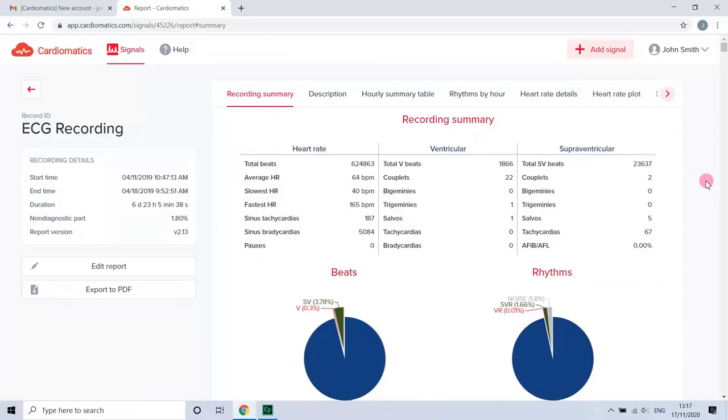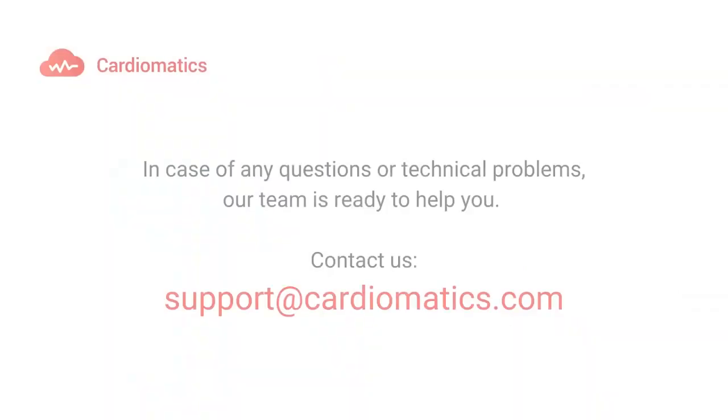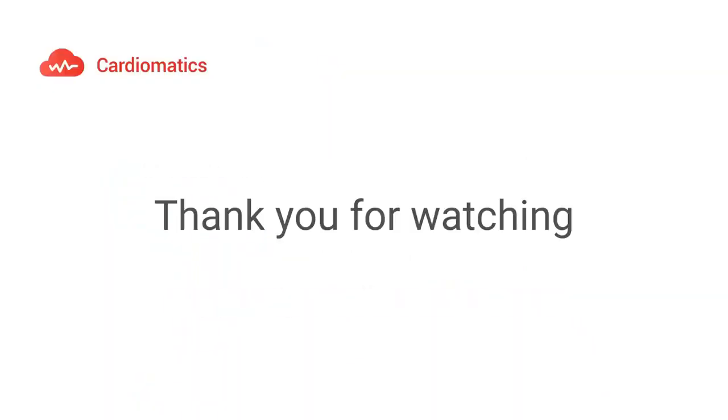In case of any questions or technical problems, our team is ready to help you. Don't hesitate to contact us at support@cardiomatics.com. Thank you for watching.